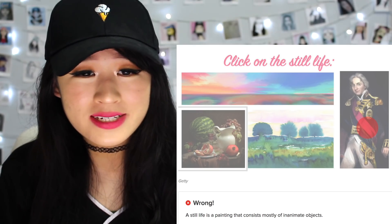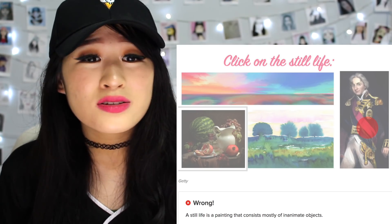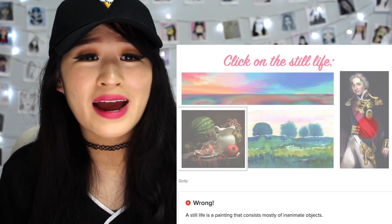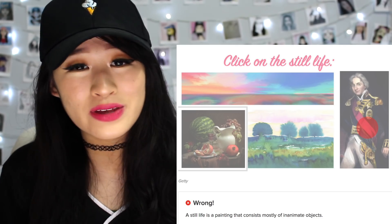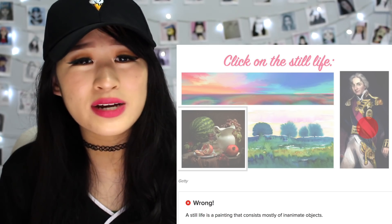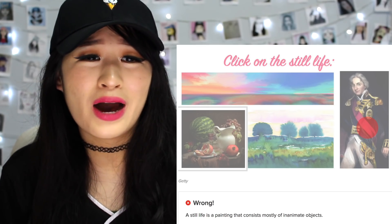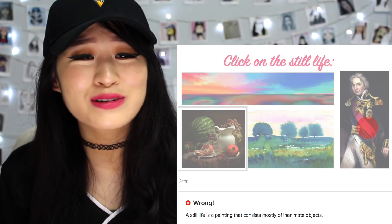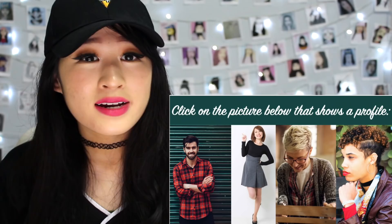A still life is a painting that consists mostly of inanimate objects, so just objects that aren't living. Oh I see — so the man was living, the trees are living. Wow. I feel so dumb. This is honestly so freaking hard.